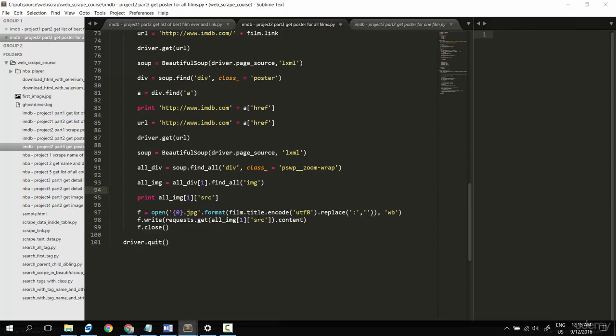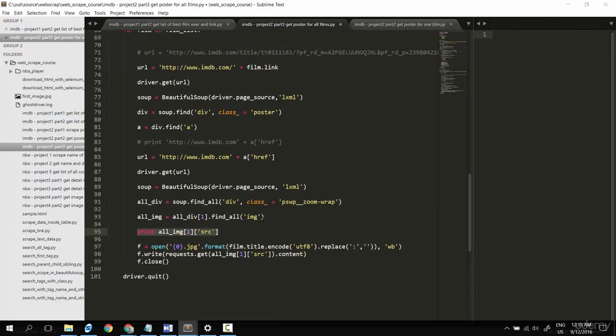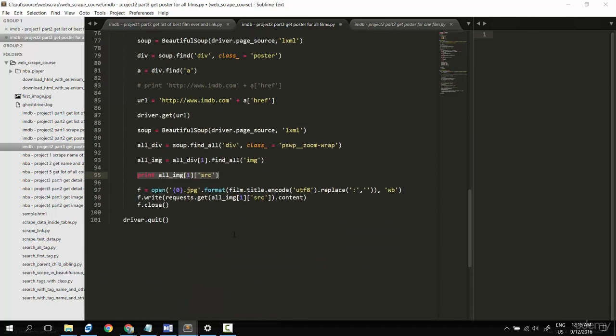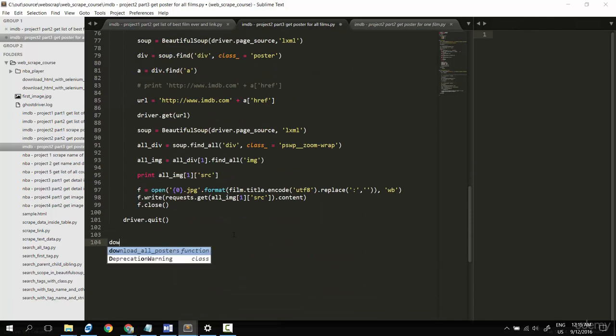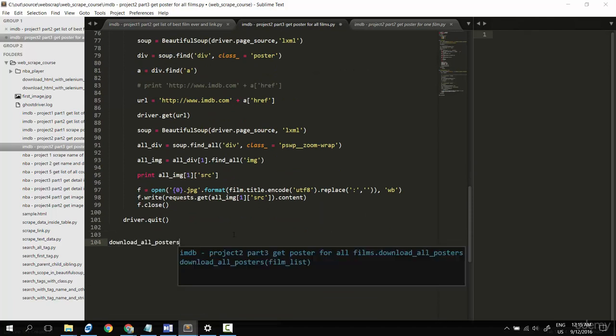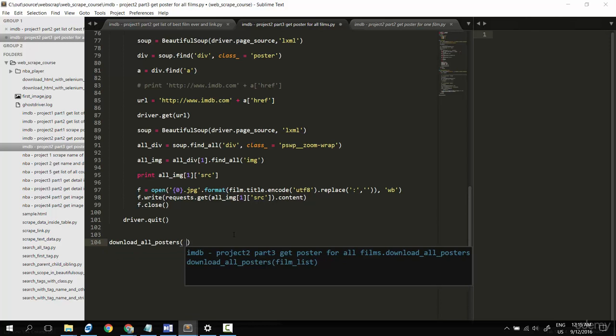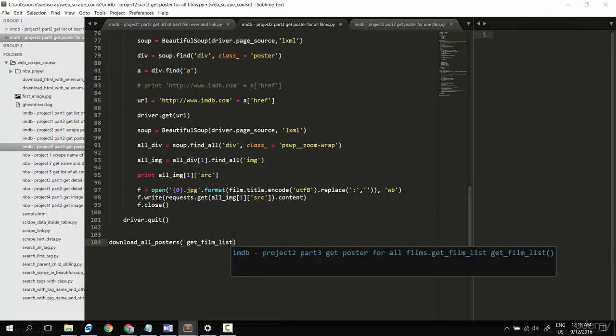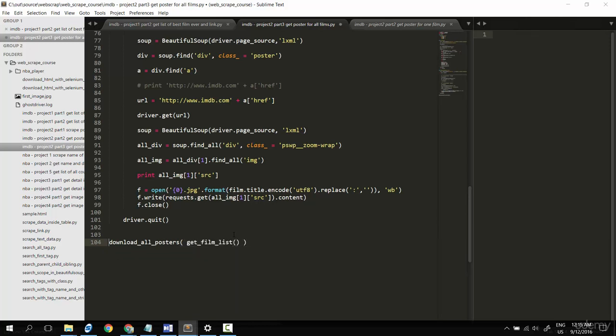Now I don't want to print this out. I don't want to print the image, just find the link only. So far so good. Let's try to run this. Now I'll call download_poster and pass in get_film_list. Let's try to run it with Ctrl+B.